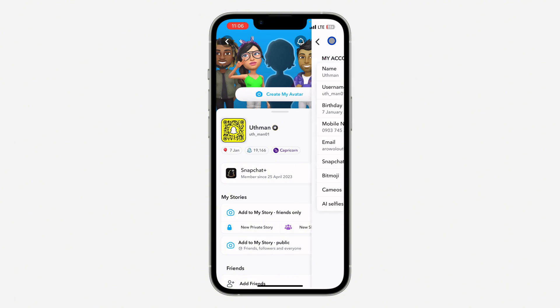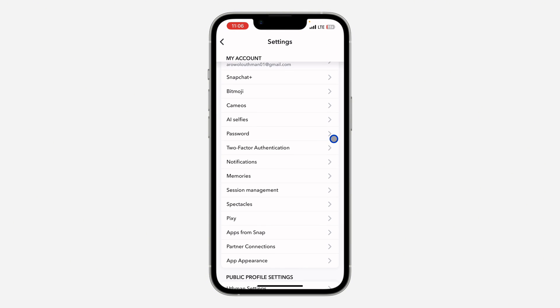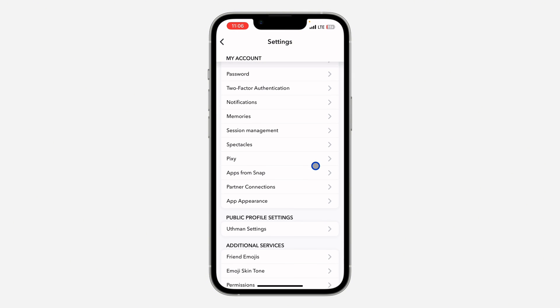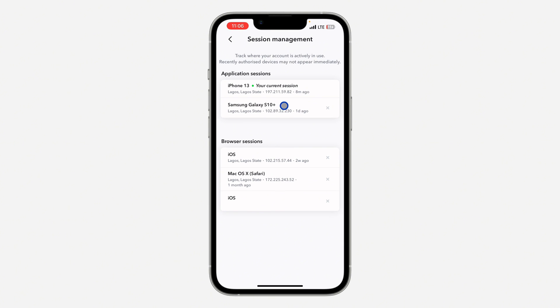Once you get to settings, scroll down and click on session management. Once you click on it, you're going to see where your account is logged in. As you can see...